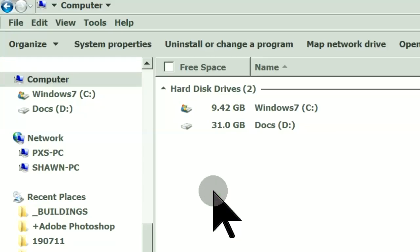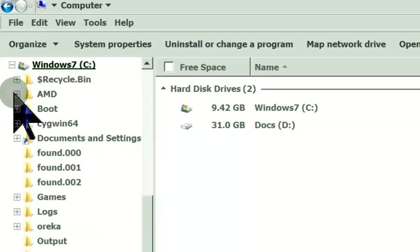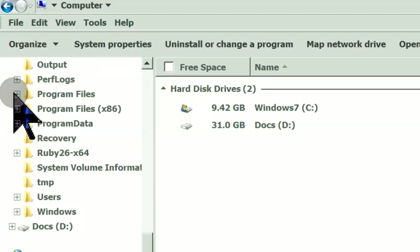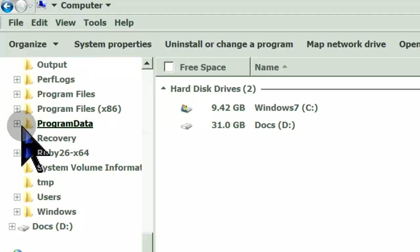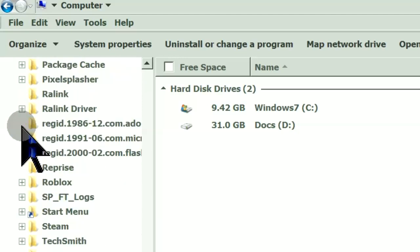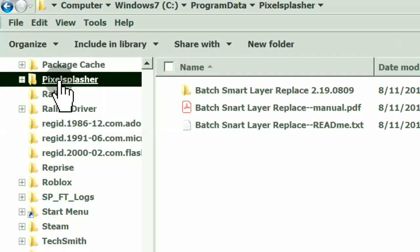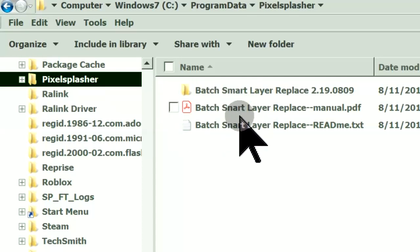Go to the extracted files in your computer. In Windows, it is located in the program data folder. Inside the Pixel Splasher folder is the script. The manual and readme file is kept here.